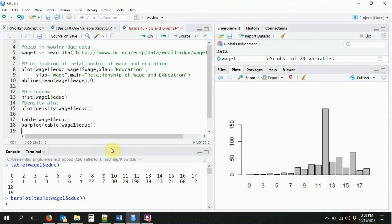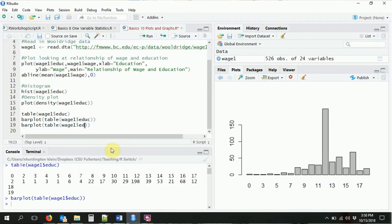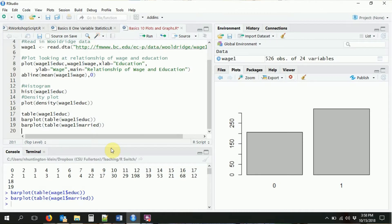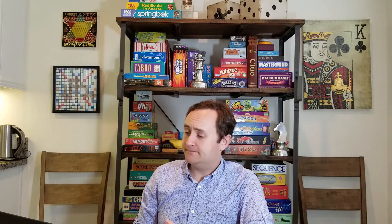We can do this, of course, with any of the different values. It doesn't have to be education. So say, for example, we want to say, look at the distribution of how many people are married. Do that. There we go. That axis is not particularly informative. You probably want to put a label on there, but this is exactly what it's doing.